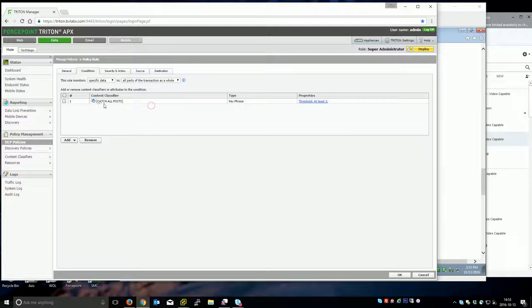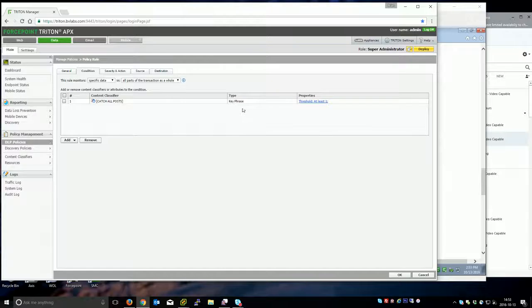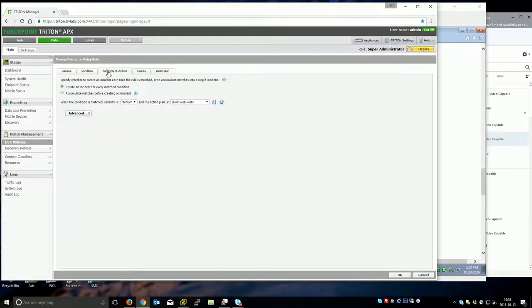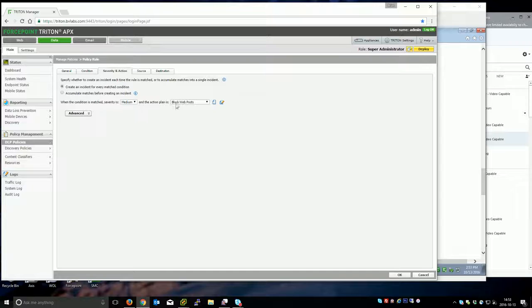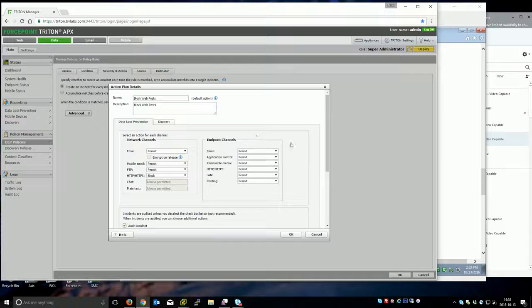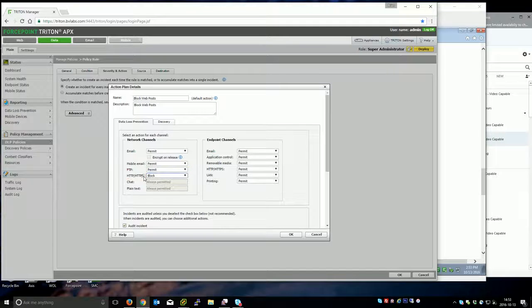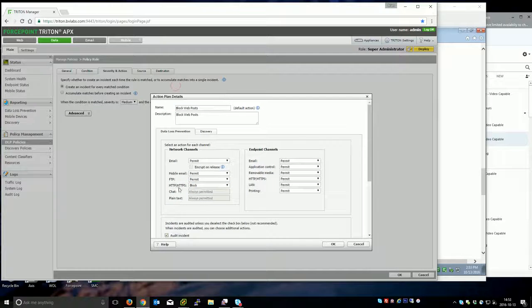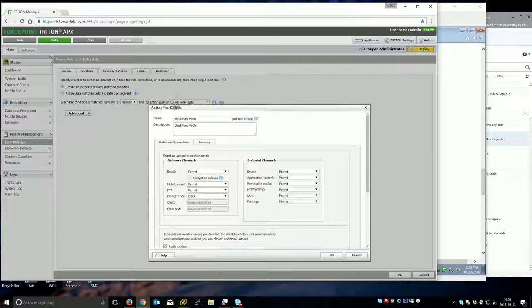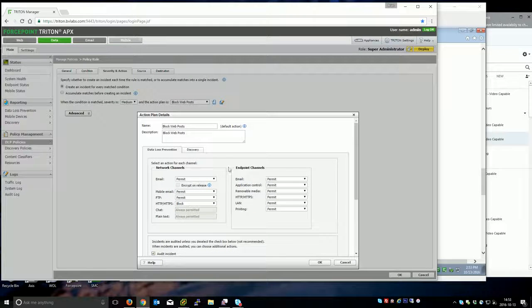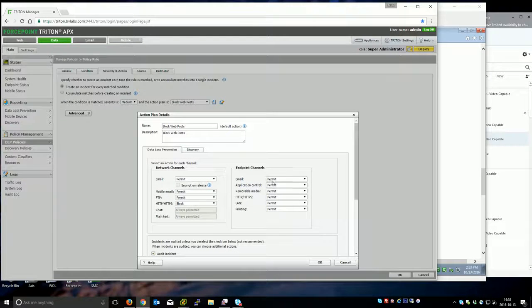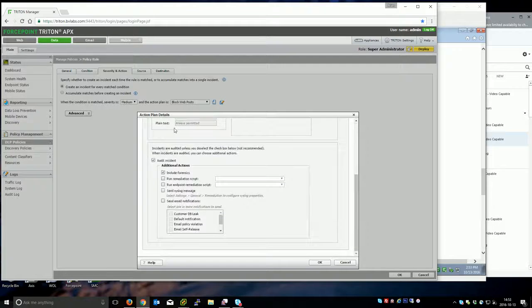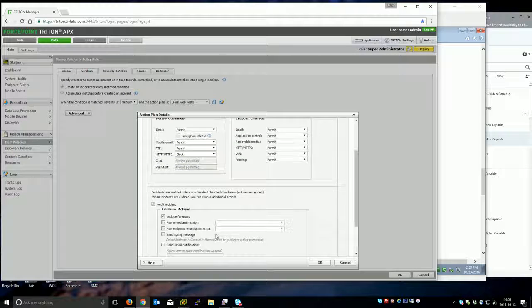I created a content classifier to catch all posts. This is a key phrase with the asterisk in it so basically a wild card for any post. I'm going to go ahead and do medium and I created a custom action plan called block web posts which just blocks HTTP, HTTPS web on the network channel. The reason why you have to be careful and create a custom action plan here is blocking an asterisk could take out potentially a lot of common use cases.